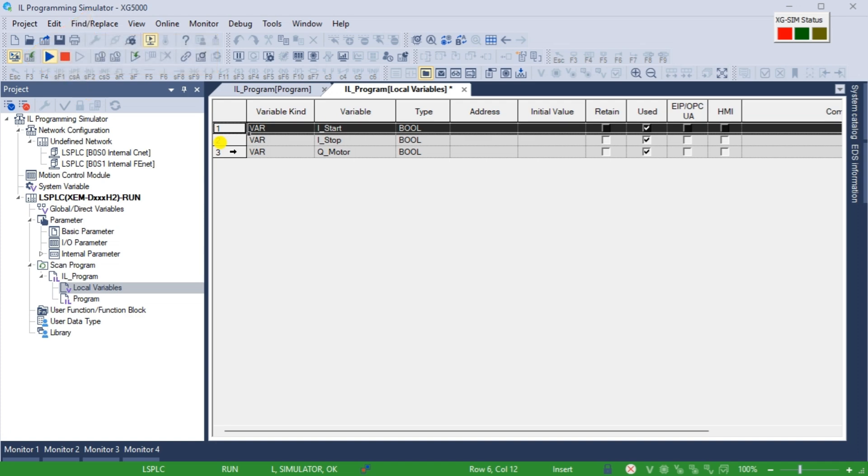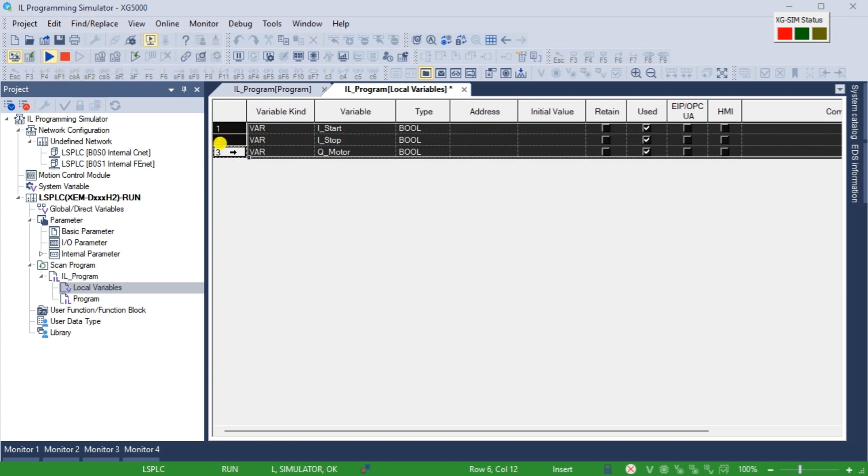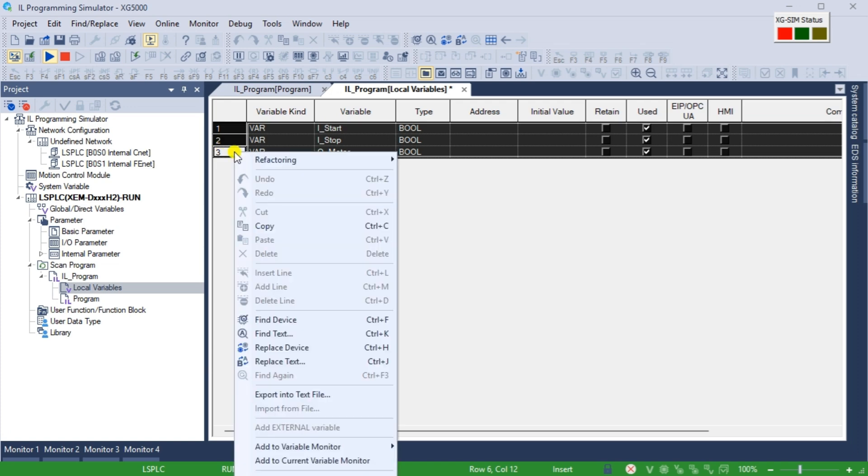We can display the inputs and outputs we want to monitor using the monitoring windows. Selecting the IL code or variables is an easy way to add the variables to the monitor list. Once the variables or code are highlighted, select add from the main menu, monitor, add to variable monitor.